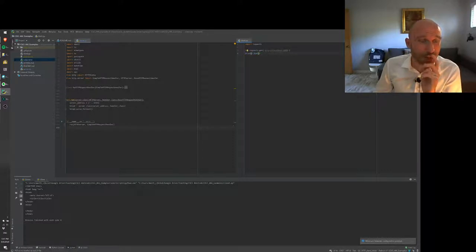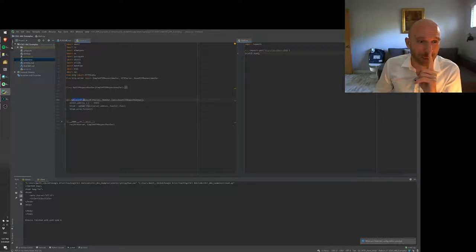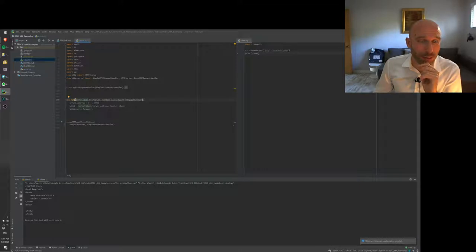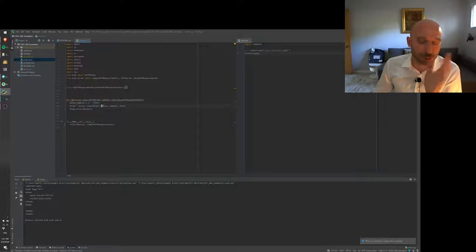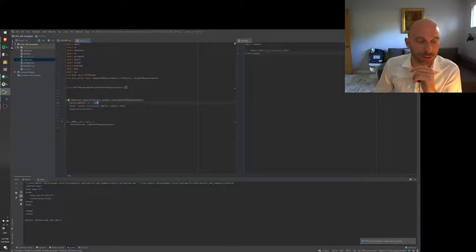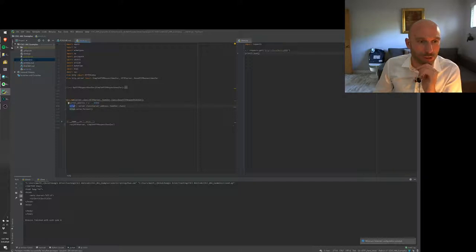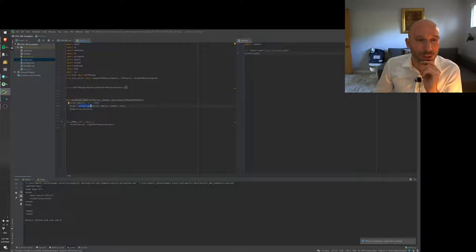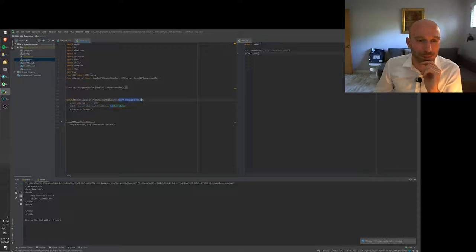On the server we'll have two things, we'll have this run class which will specify the server address as basically anything which will default to localhost and port 8000 so that's where the server is going to listen. Then we'll set up an HTTP server using the server class which will get the server address and the handler class which comes from here.